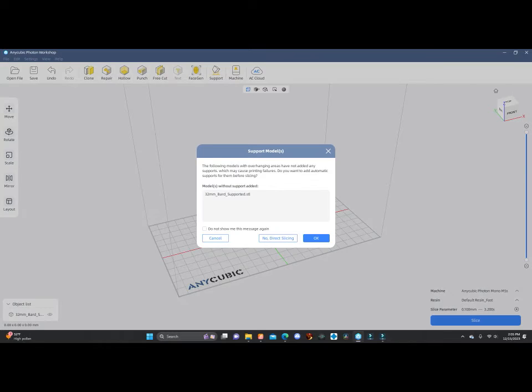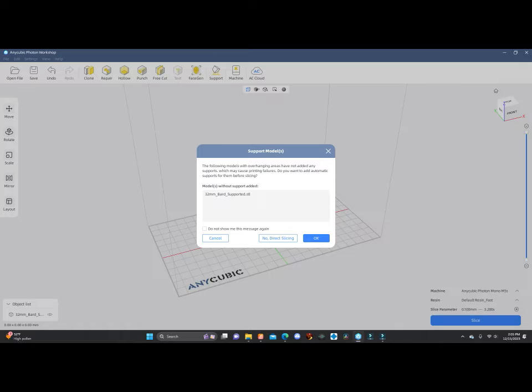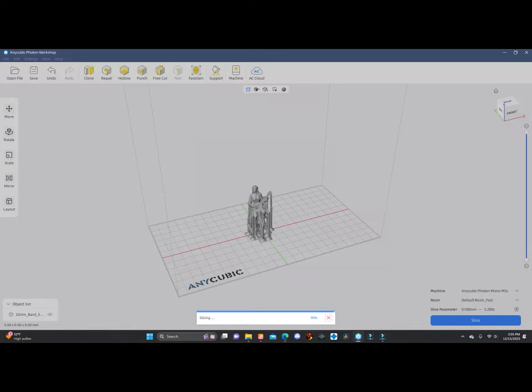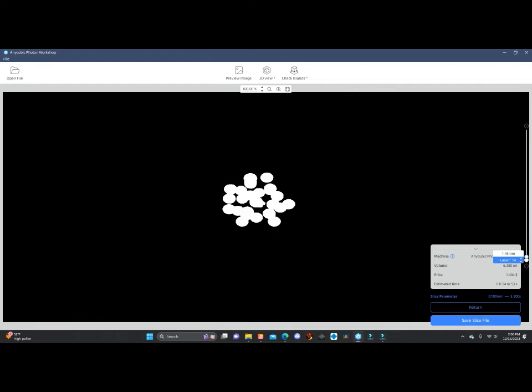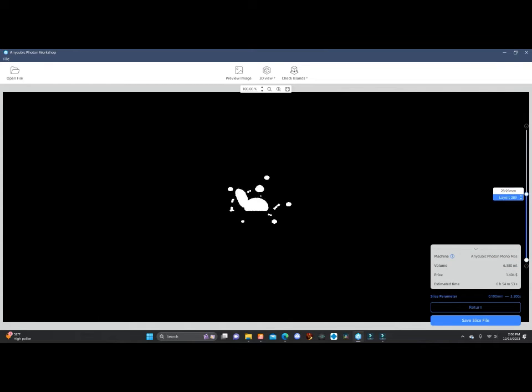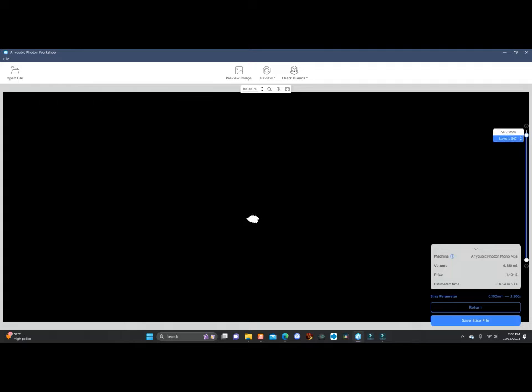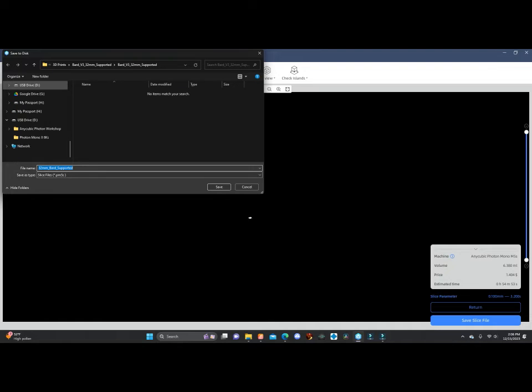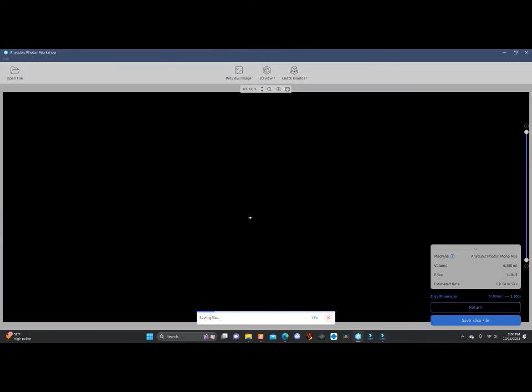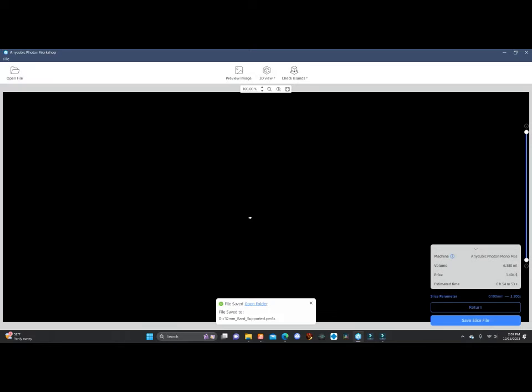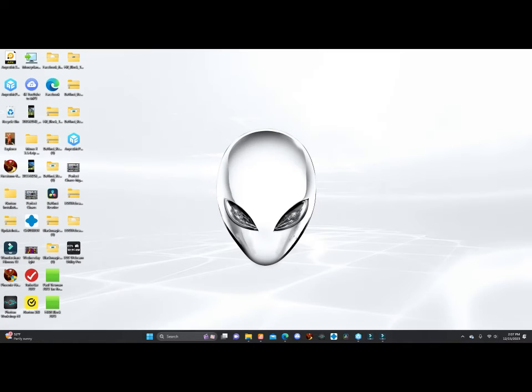We'll get all done with that. I'm going to hit slice. Now it's going to ask if it wants to have supports. I don't need to have supports because I already downloaded the model that has supports in it. So I'm going to say no, direct slicing, and then let it do a slice. There you have it. Now you come over here to the slide bar. This will put you all the way through the whole thing. A little disorienting if you don't know what you're looking for. Then we'll go over to save, find your USB plug, click on it, save it, name it if you wish, and let it save to the file. All right, it's saved. Now we can get out of this program and go to the printer.